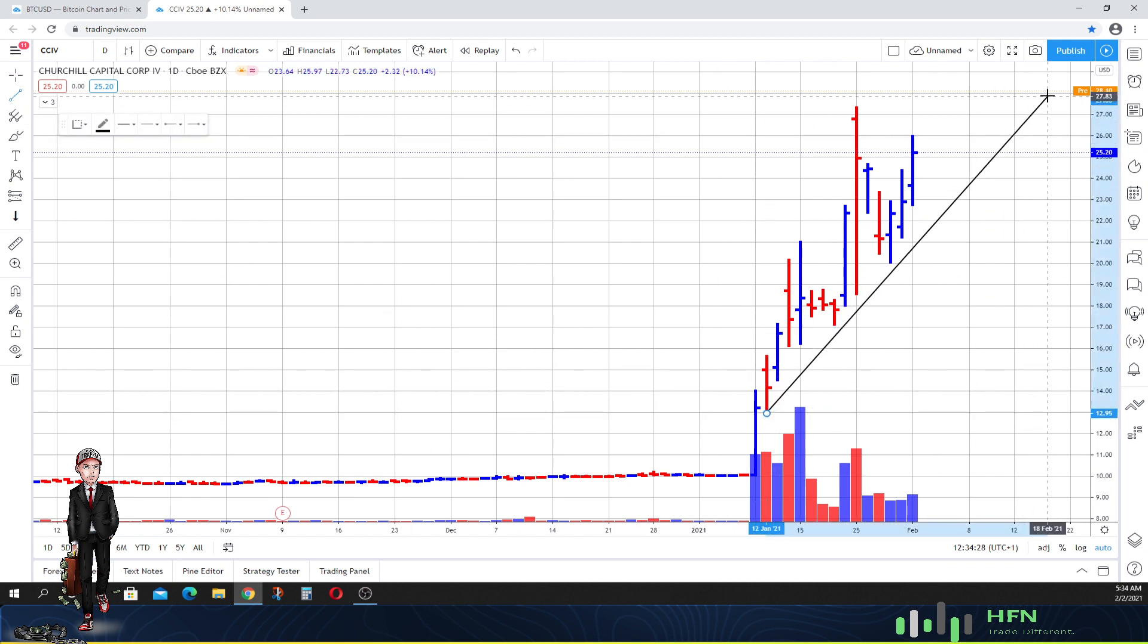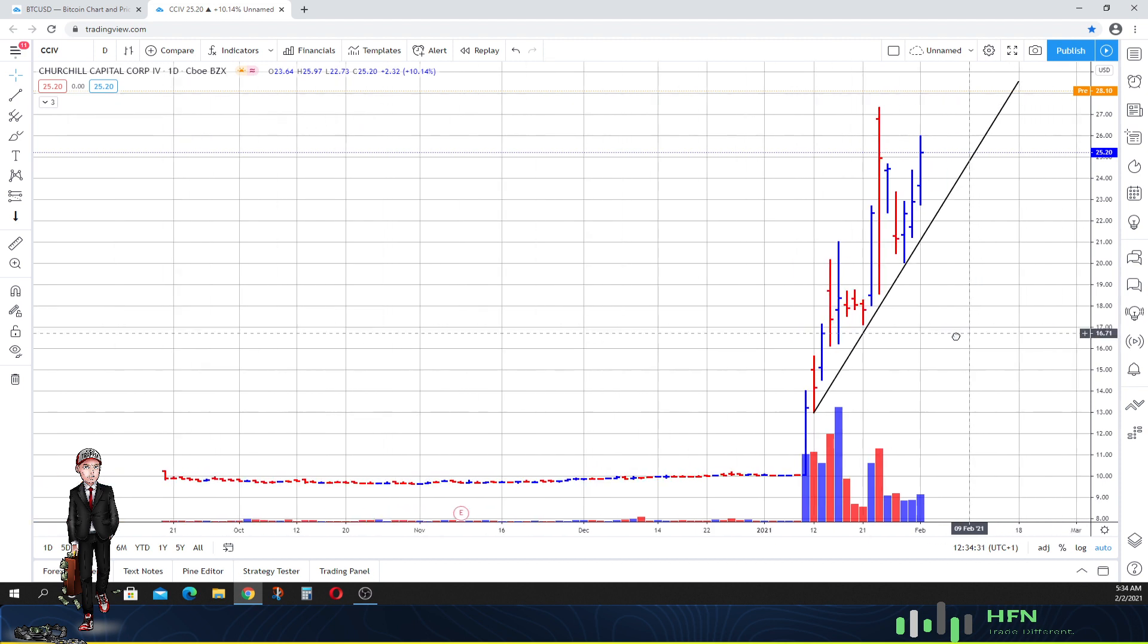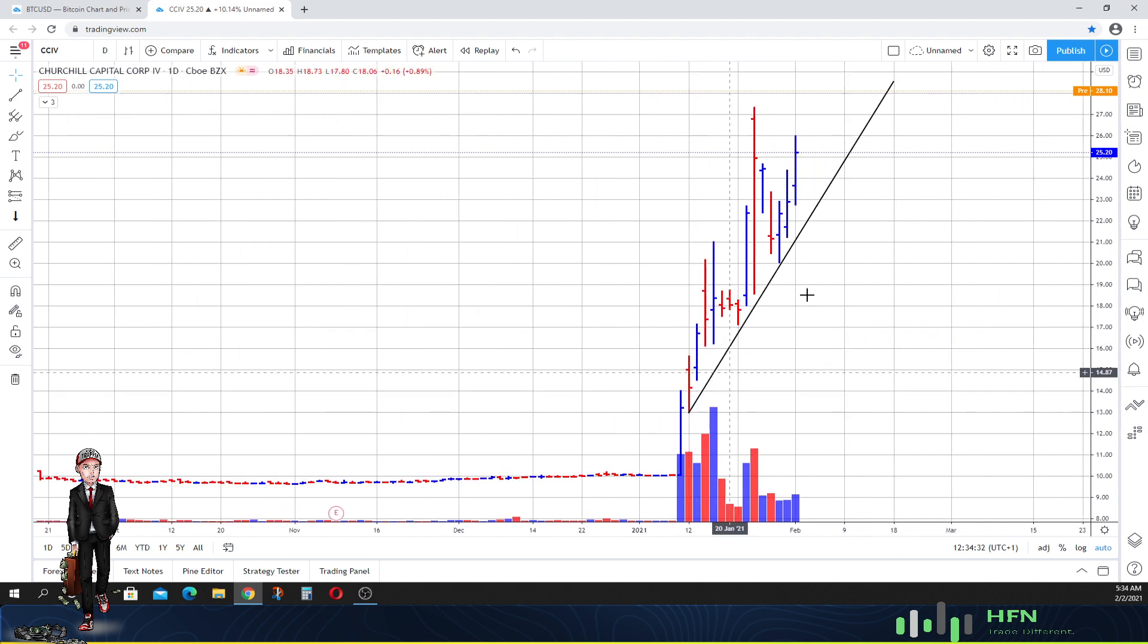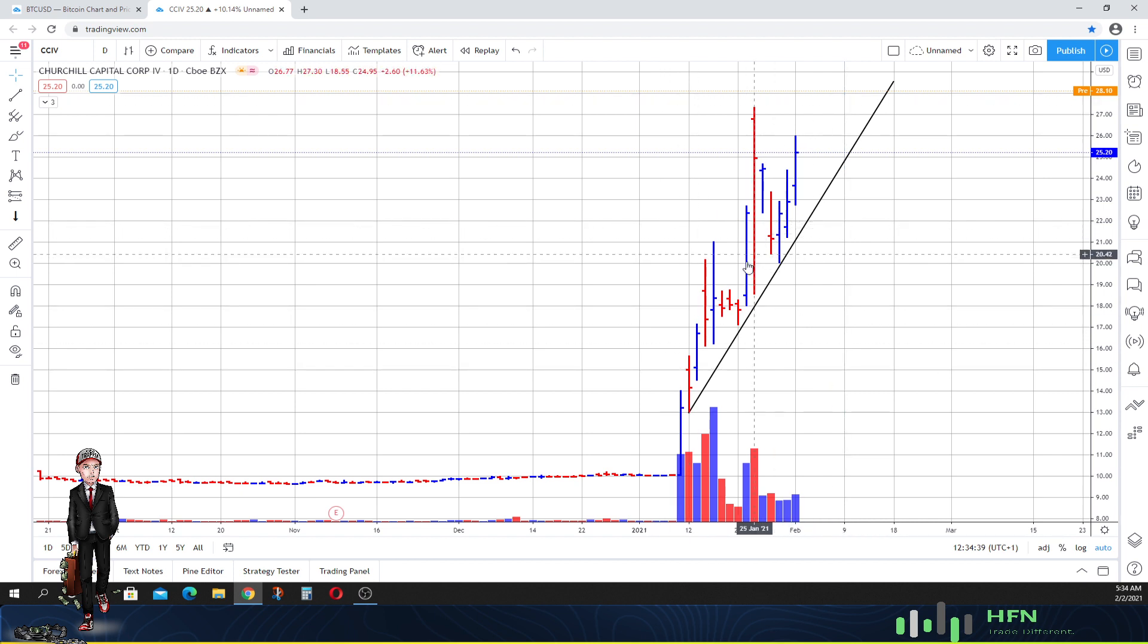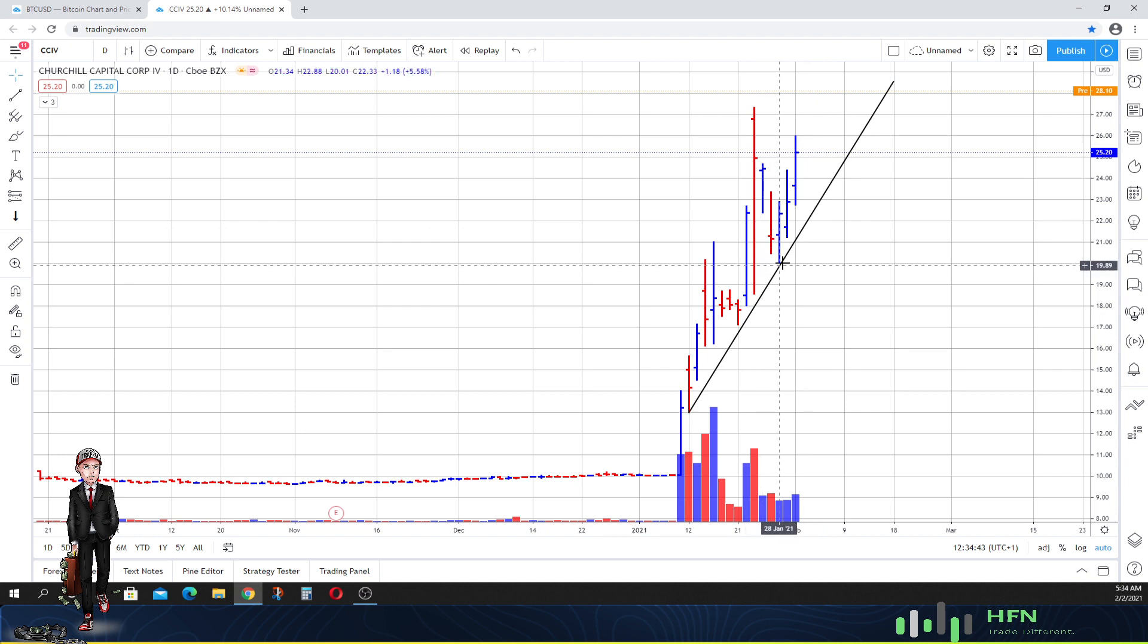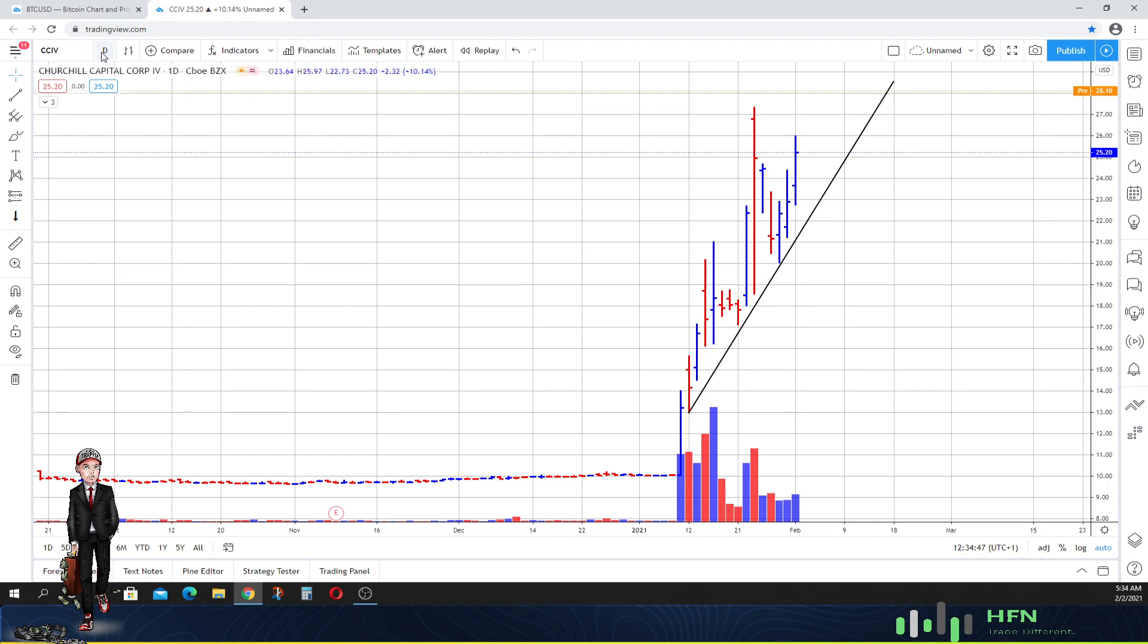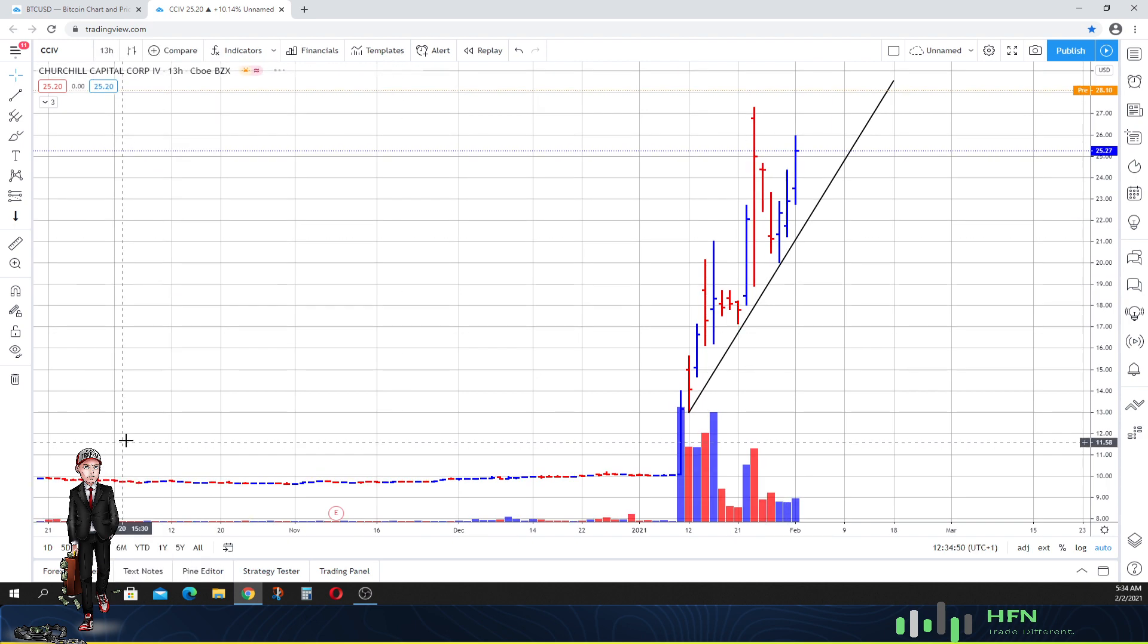We can create this line right here. This is the trend into the market in CCIV. Now there's a lot of excitement currently for this particular SPAC, that is why we're seeing such a strong slope into the market on this uptrend right now for CCIV, no doubts about it.